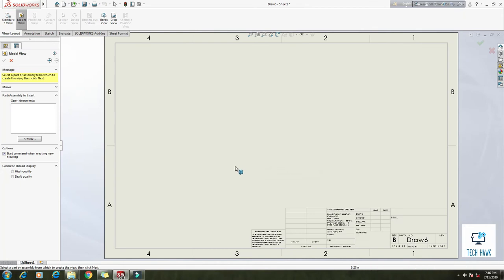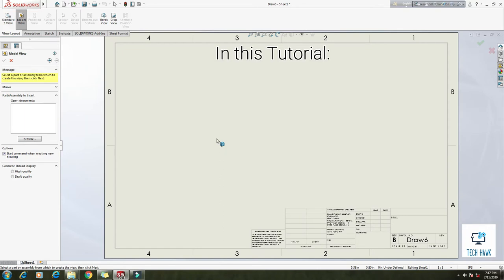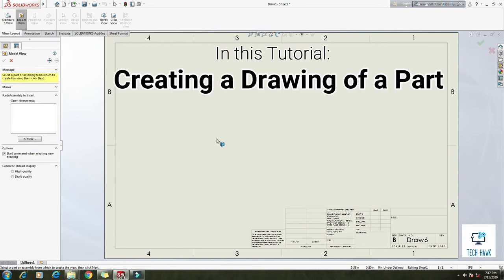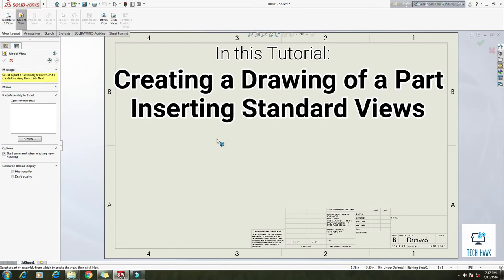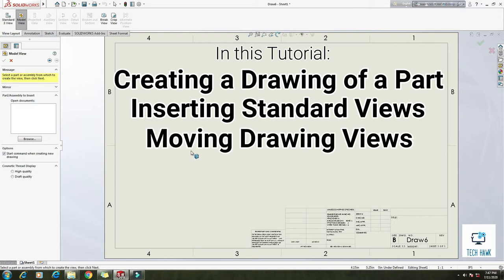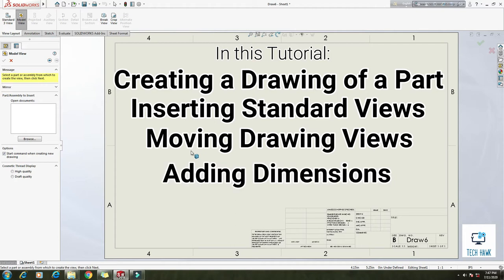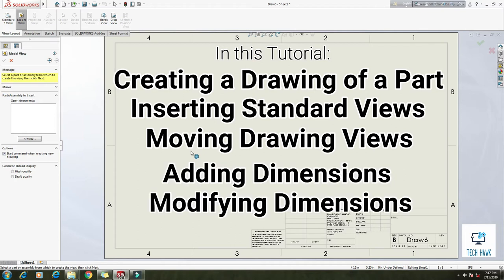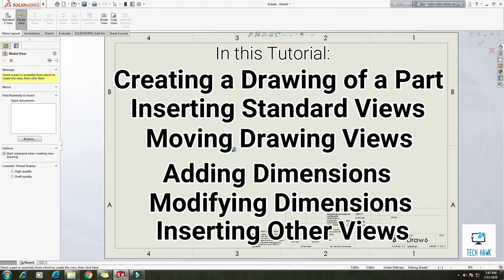Okay, so this is our sheet. In this tutorial I am going to show you how to create a drawing of a part, then inserting some standard views of a part model, and then how to move drawing views, adding some dimensions, modifying dimensions, and at last inserting some other views in the sheet.